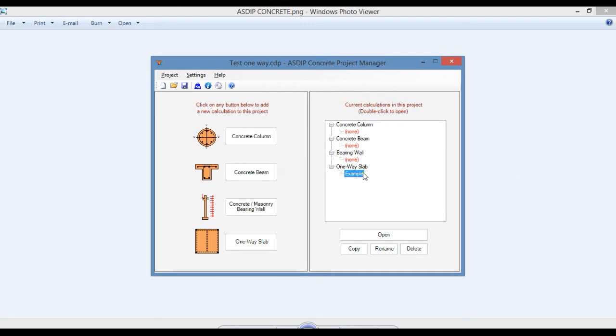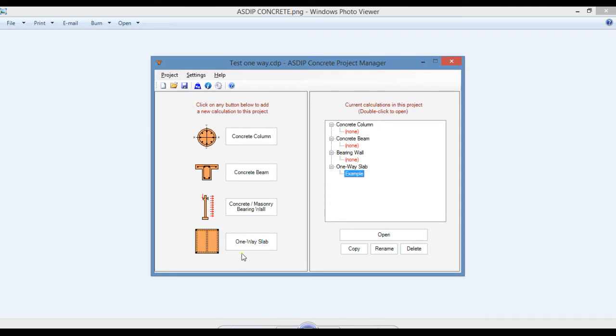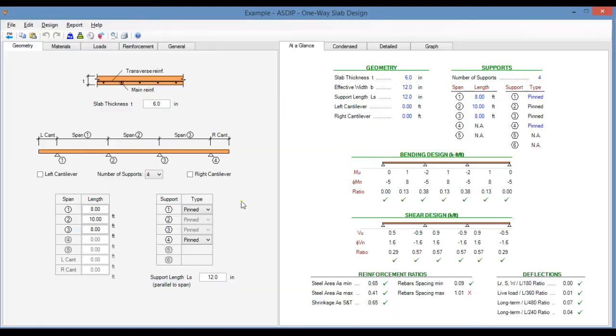ASDIP Concrete includes the design of concrete columns, concrete beams, concrete or masonry bearing walls, and now a new module has been added for the design of one-way slabs. If we click on this button, a new calculation will be created. I have created an example already, let's double click. This is the template for a one-way slab design in ASDIP Concrete.